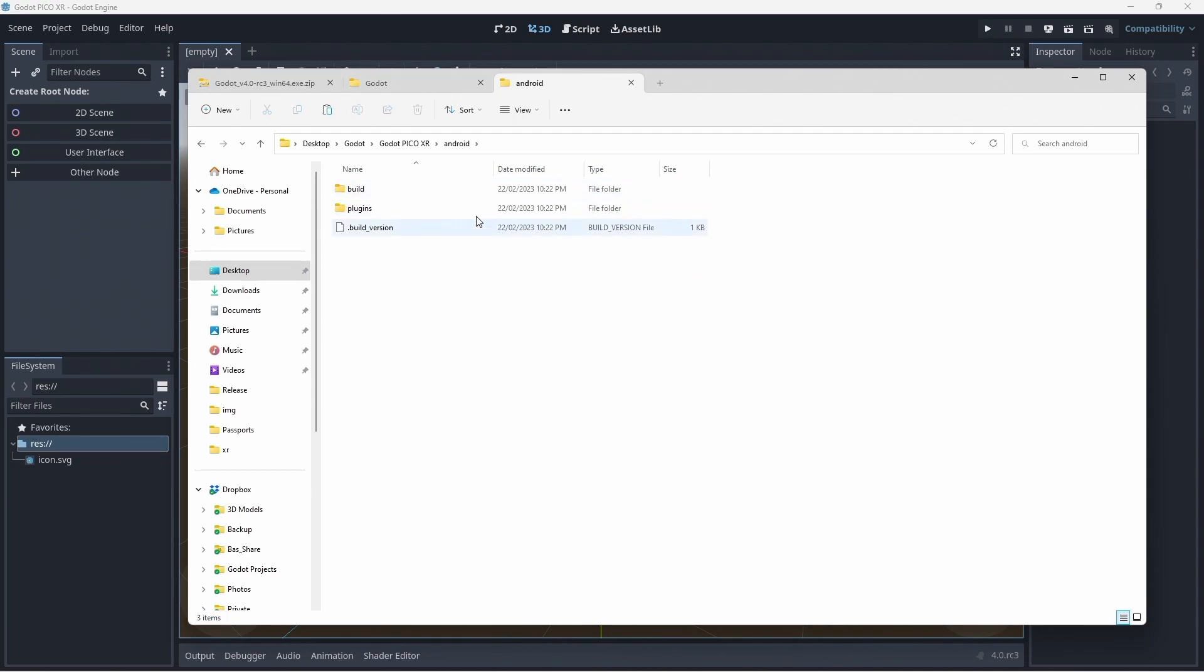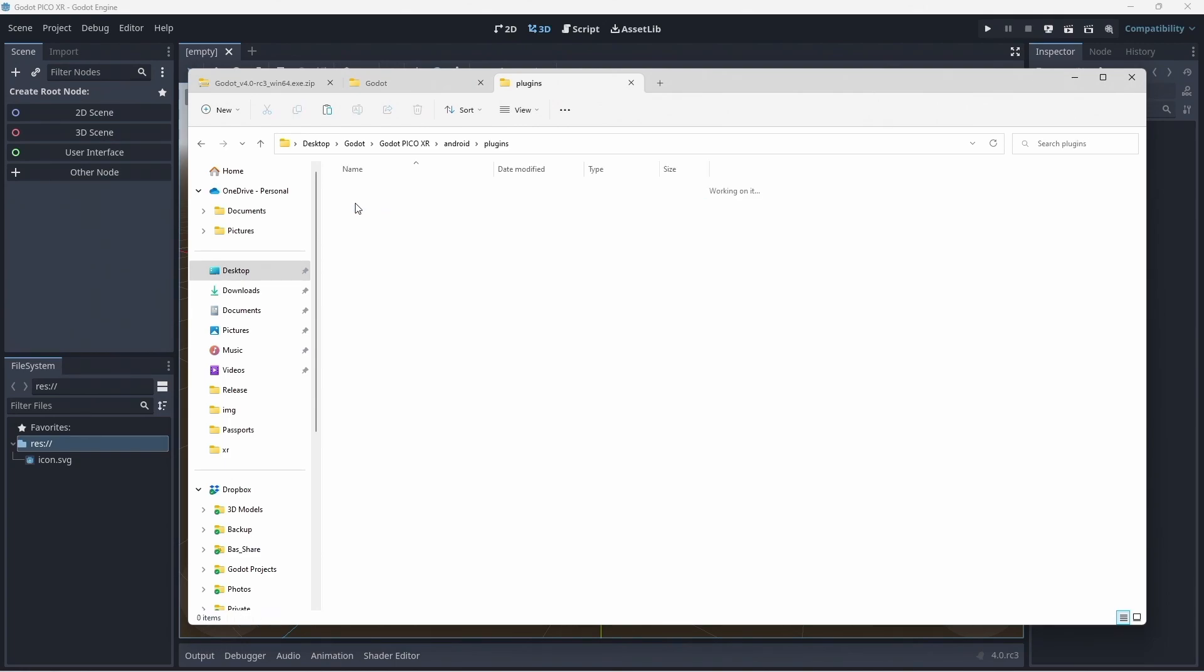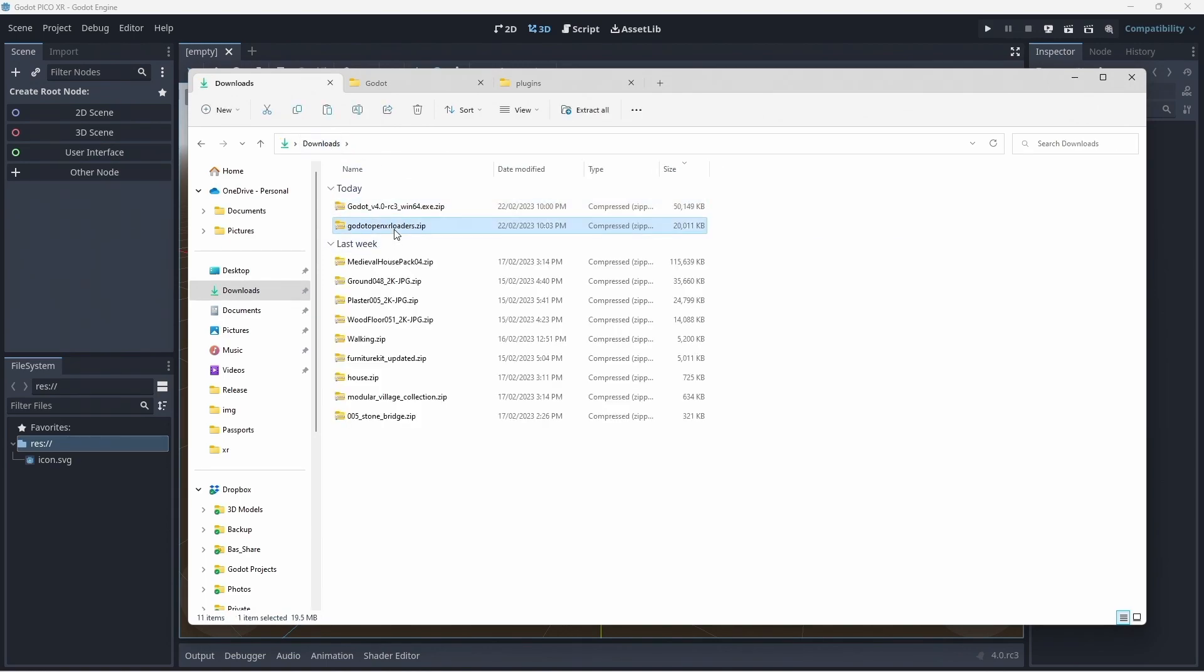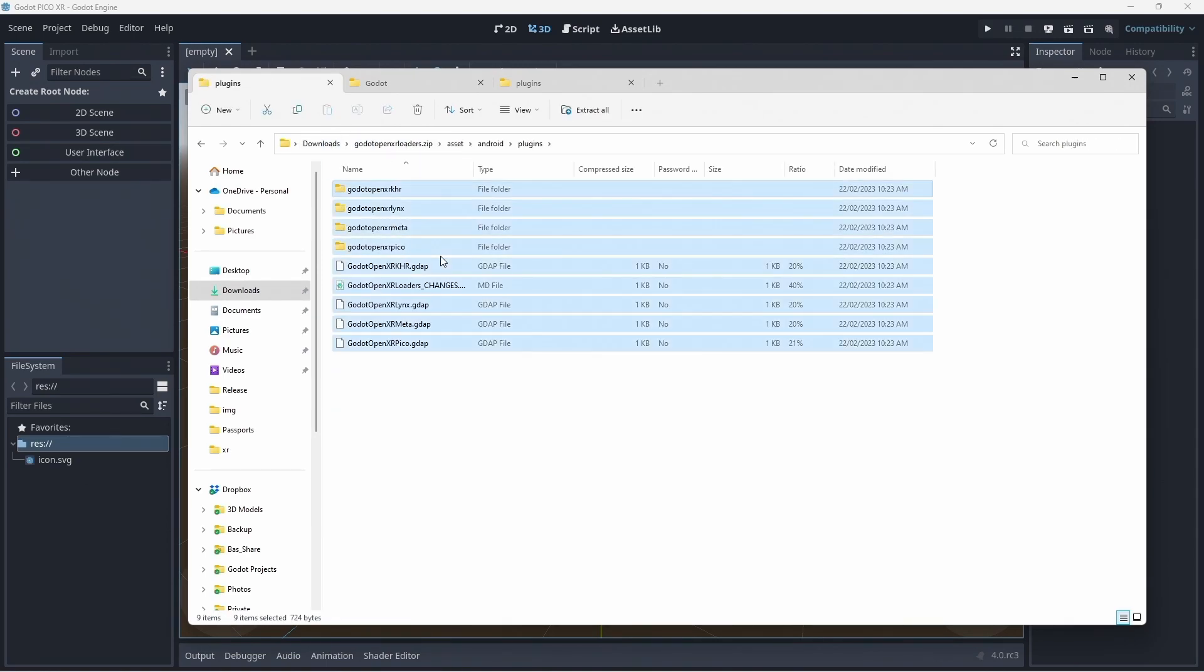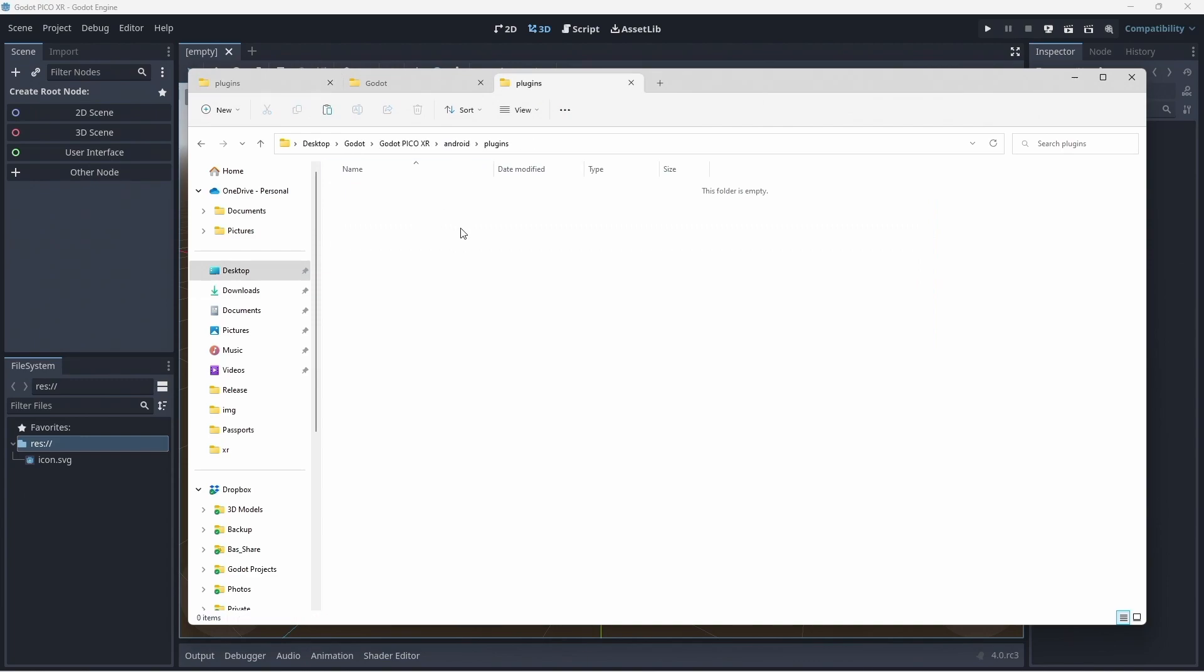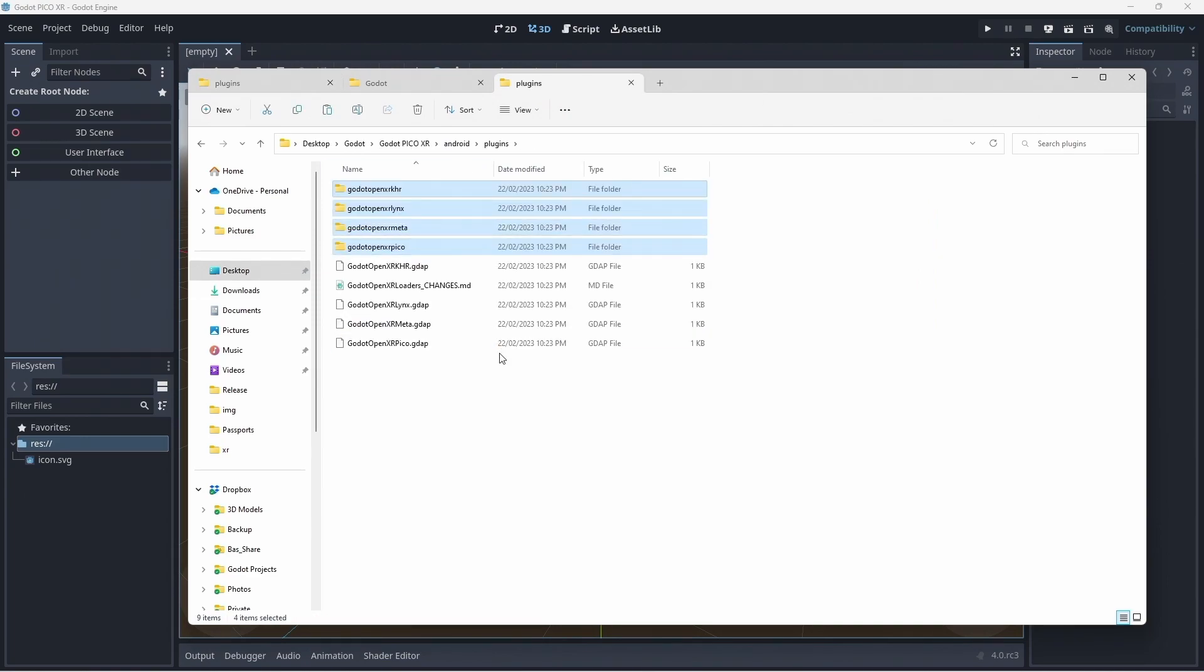If you created this with an earlier version of Godot, you must delete this folder and reinstall the build templates of the new version of Godot. Inside the Android folder, you will find a folder called plugin. Go to your downloads folder and copy the files within the loader plugin we downloaded into the plugin folder of your project as shown.